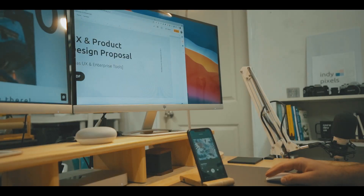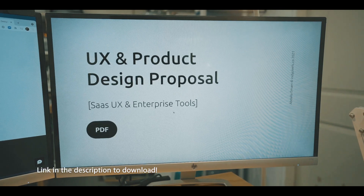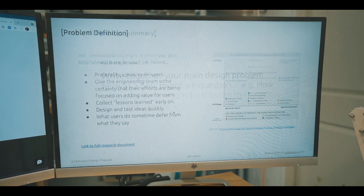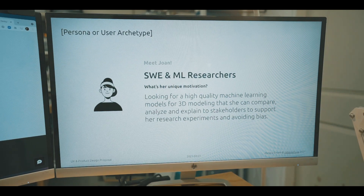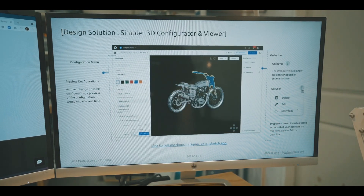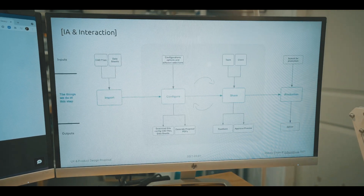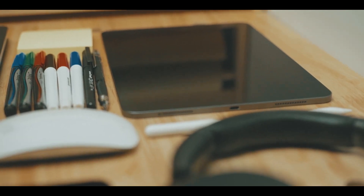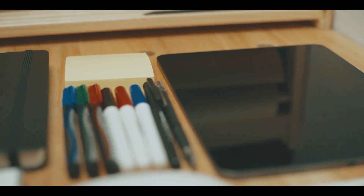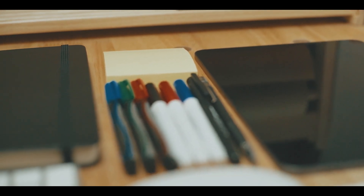So back to my UX design proposal template that you can download for free. Here is a quick look at what you will find: a summary of your UX research, problem definition summarized as a 'how might we' question, persona or user archetype with their unique motivations, design mock-ups with an example of annotation, an information architecture and interaction breakdown example, and lastly a next steps example. These are in my opinion the minimum to include for a strong UX and product design proposal. I've used it myself and pushed the teams I've managed to use it on every single design problem. I hope that was helpful and I will see you in the next video.